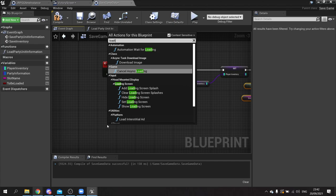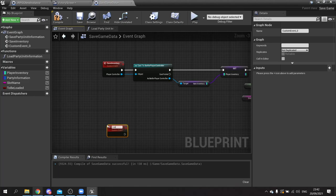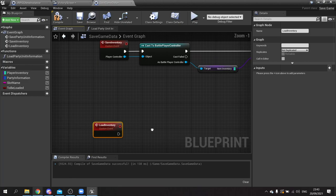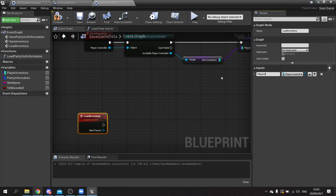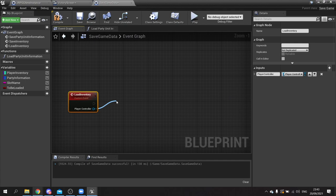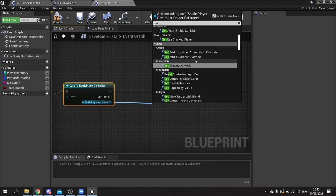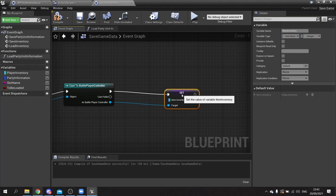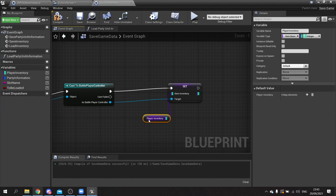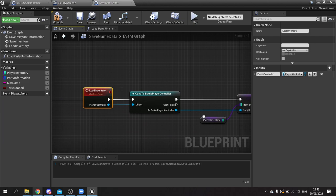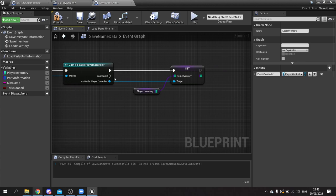Now create a load inventory custom event with a player controller input. Again cast to battle player controller and from there do set item inventory, plugging in our player inventory from the save file. When we add the field player controller in a later episode we'll add it to the cast chain as well, so if it isn't the battle player controller it will set it on the field player controller instead - they both work in unison.